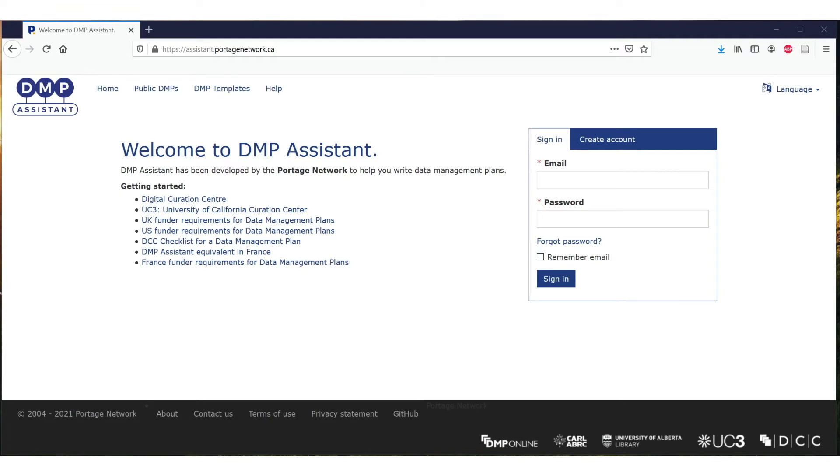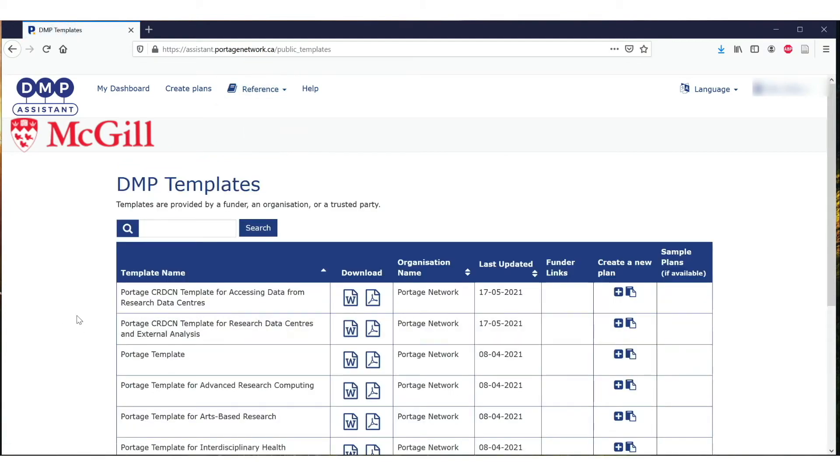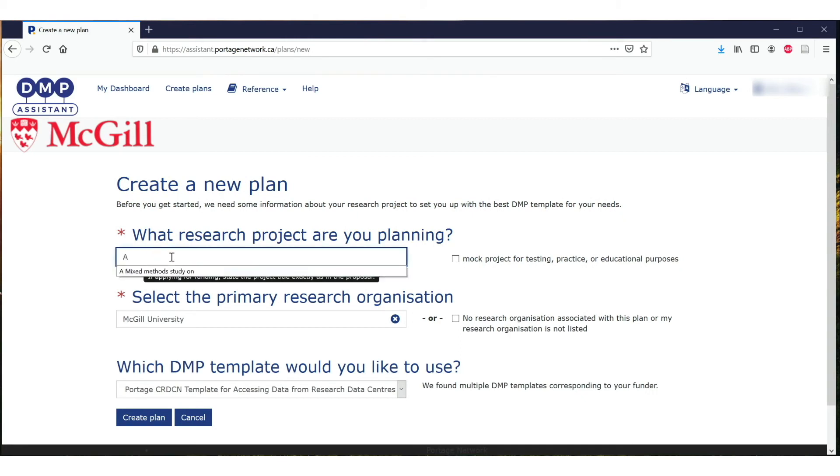Funders may require the use of a specific DMP template from their organizations. When there is no specific DMP template required from the funder, you are encouraged to use the DMP templates, default or discipline-specific.